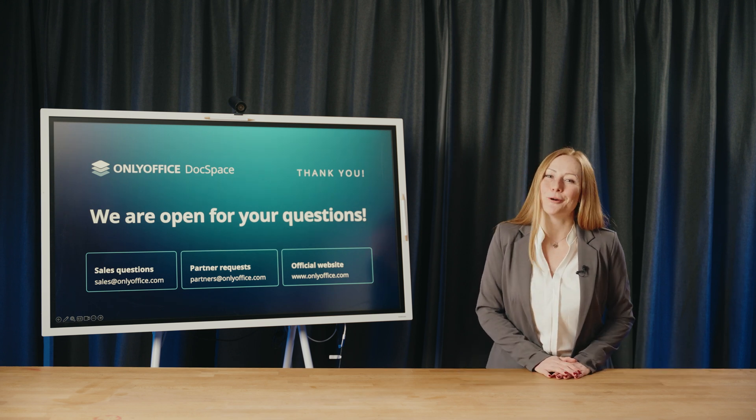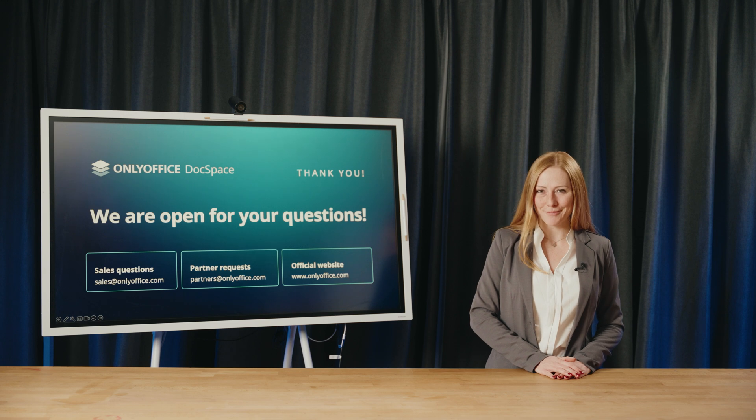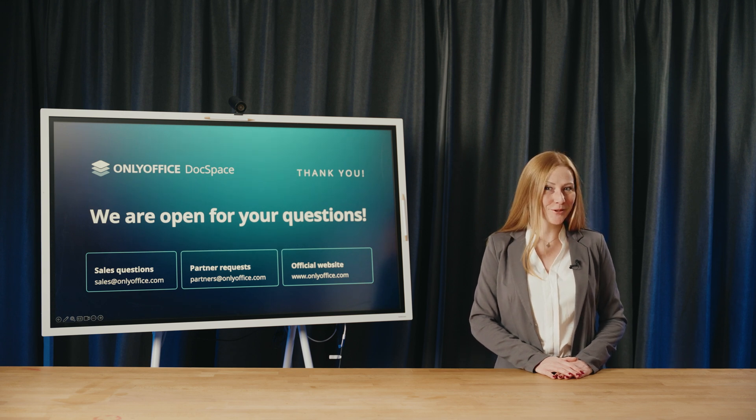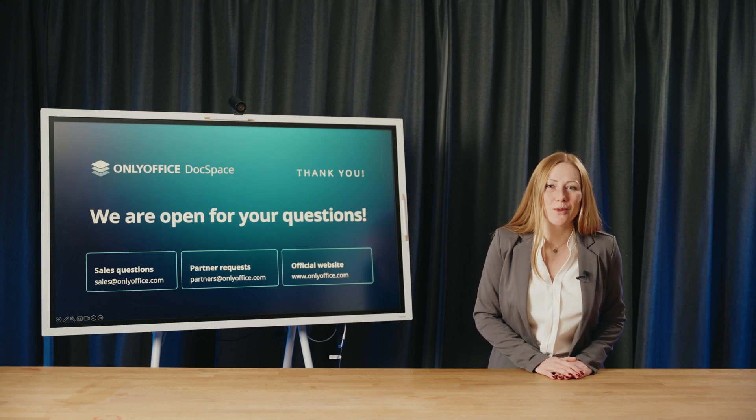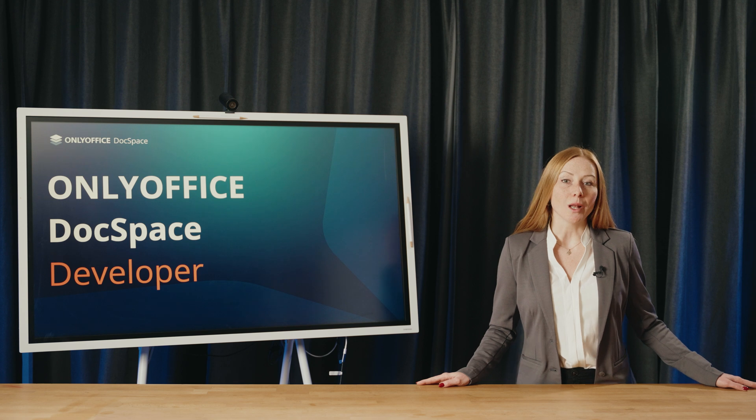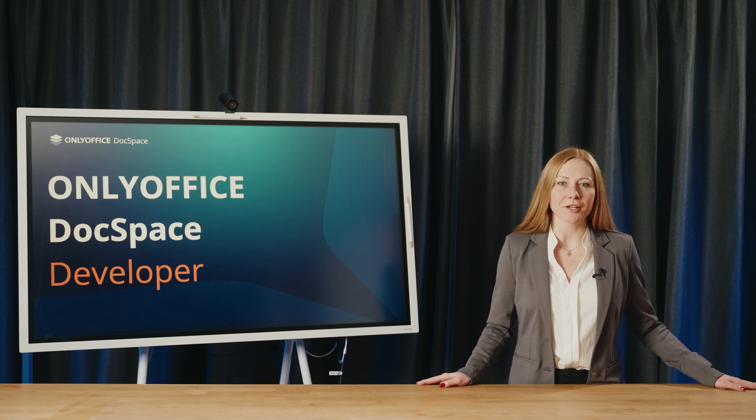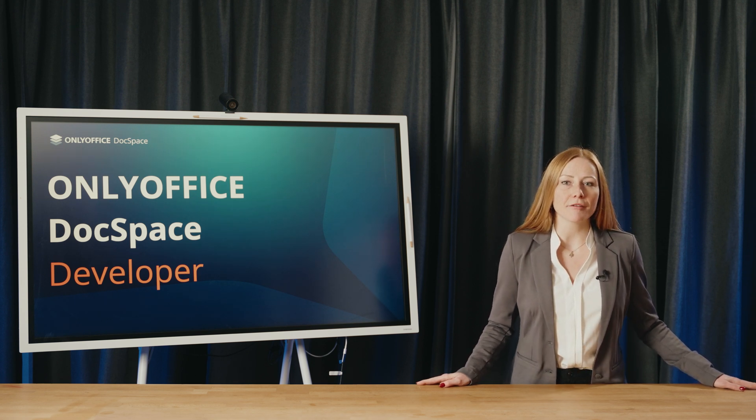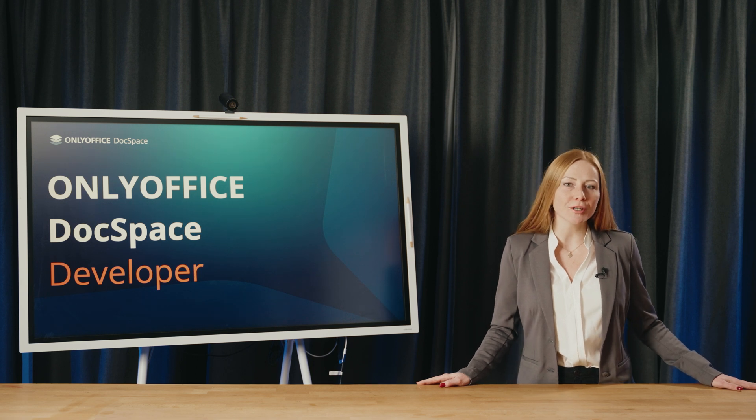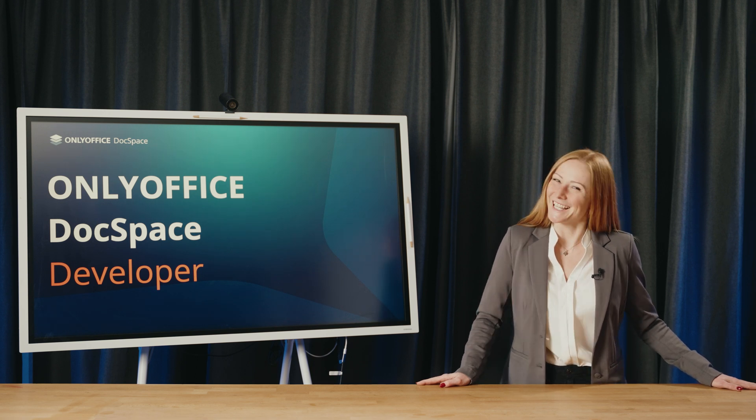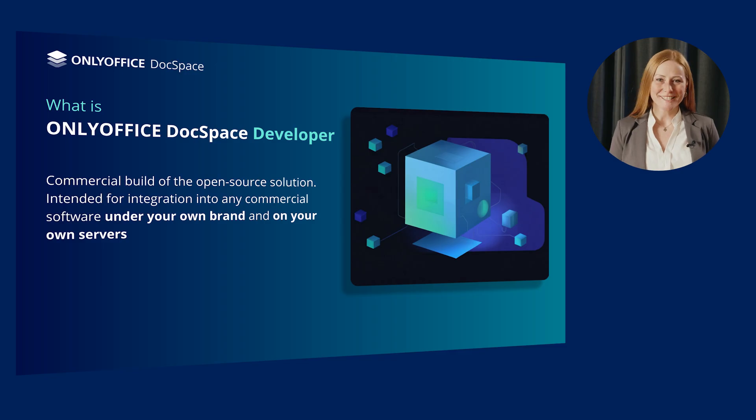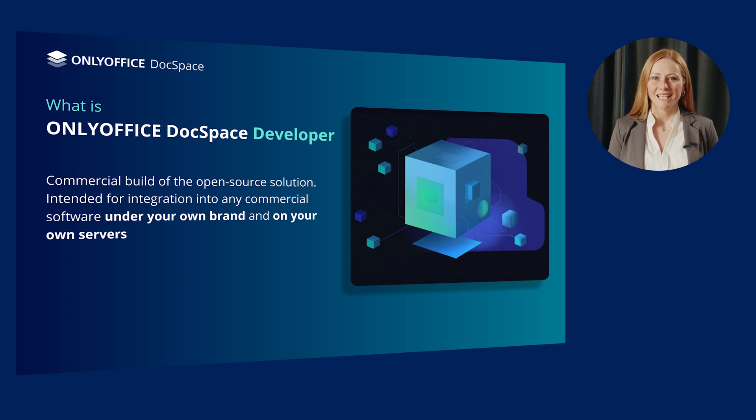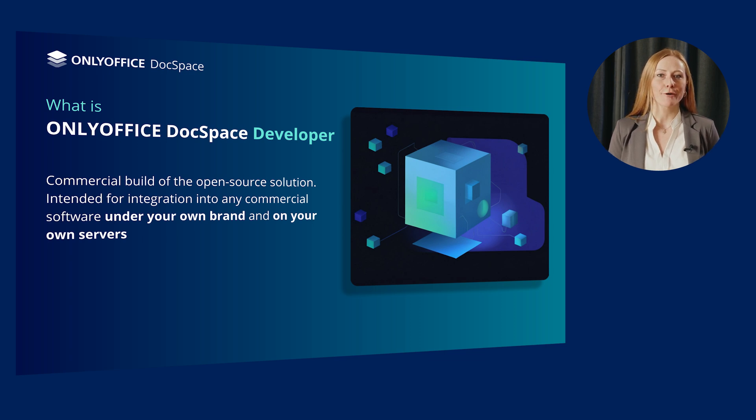And now it will be easier than ever to integrate DocSpace into your own web app or another solution. Welcome the build of OnlyOffice DocSpace developer. Curious to learn more? We'll do it right away. Stay tuned. Well, we are moving to the next part of our webinar where we will tell you everything you want to know about OnlyOffice DocSpace developer. Let's go.